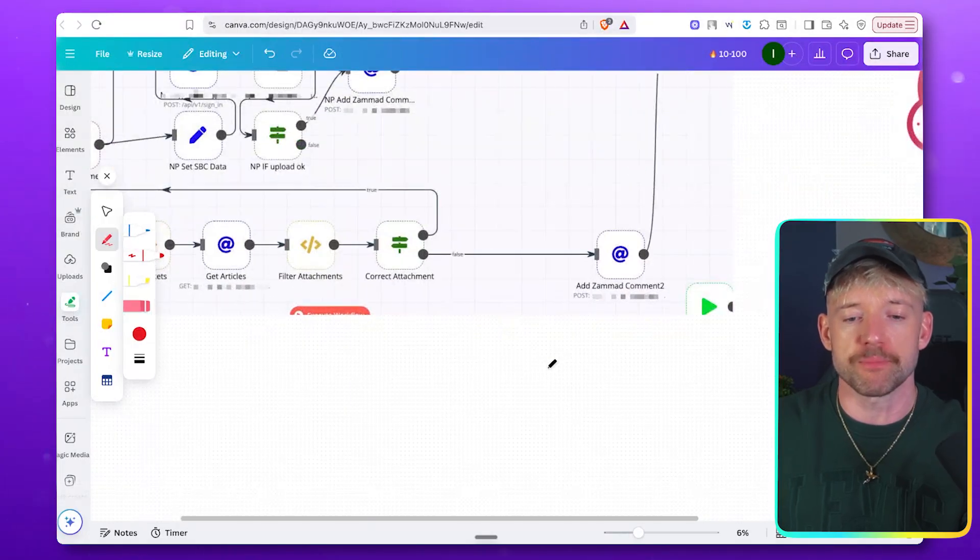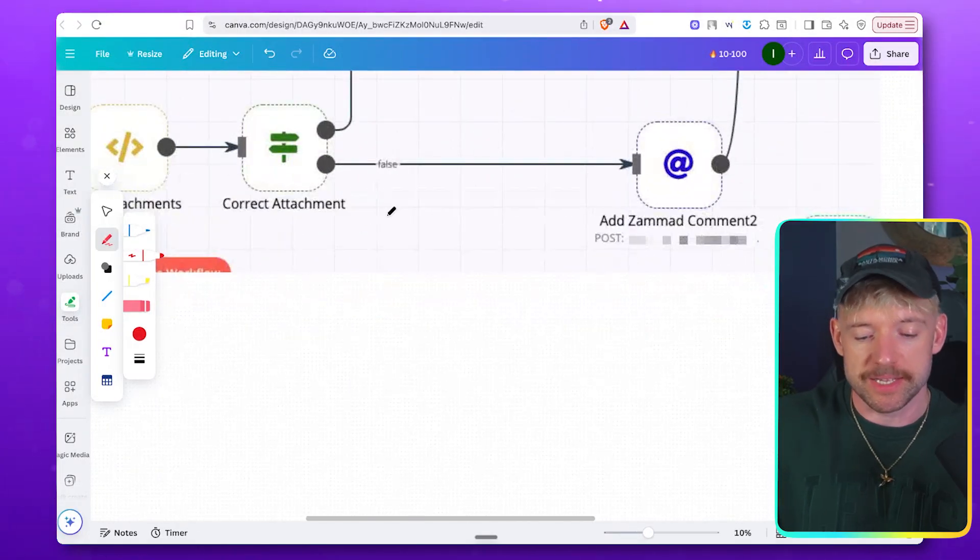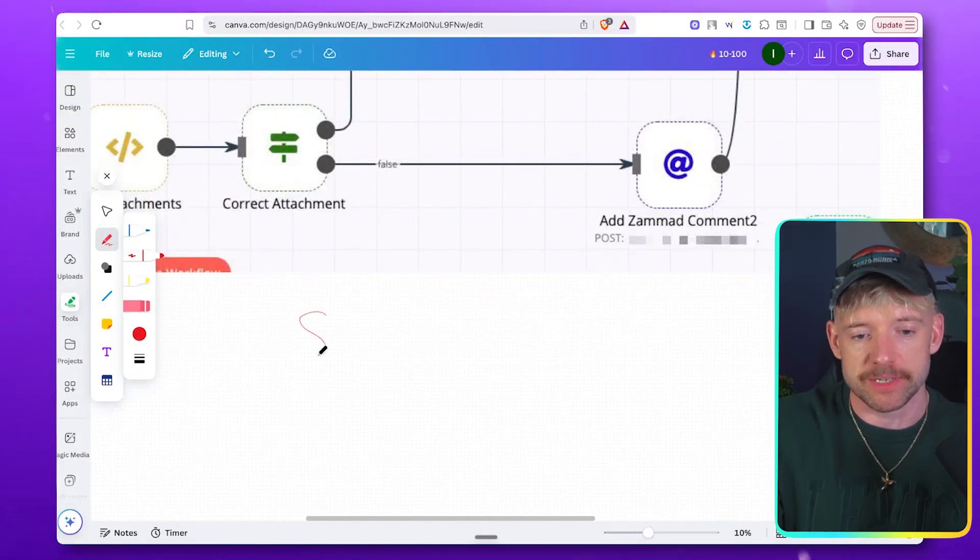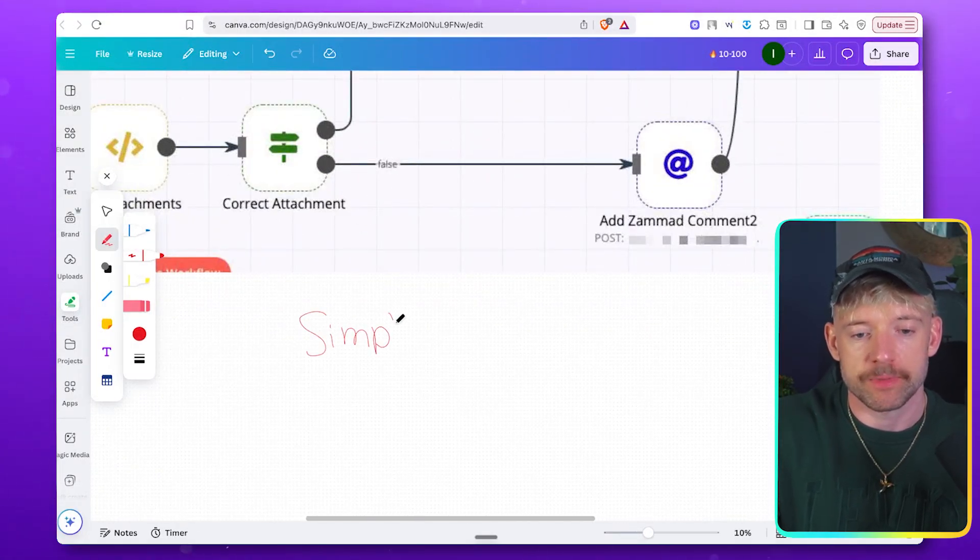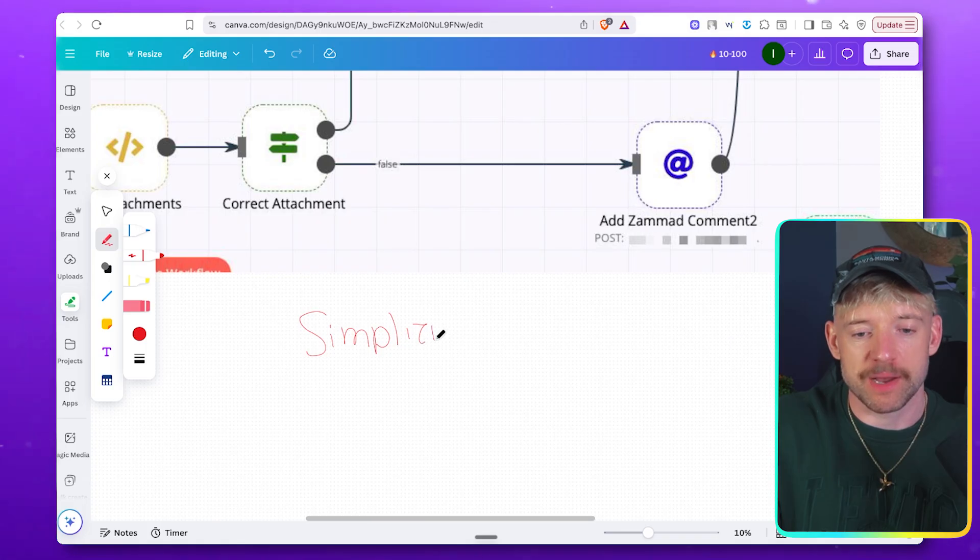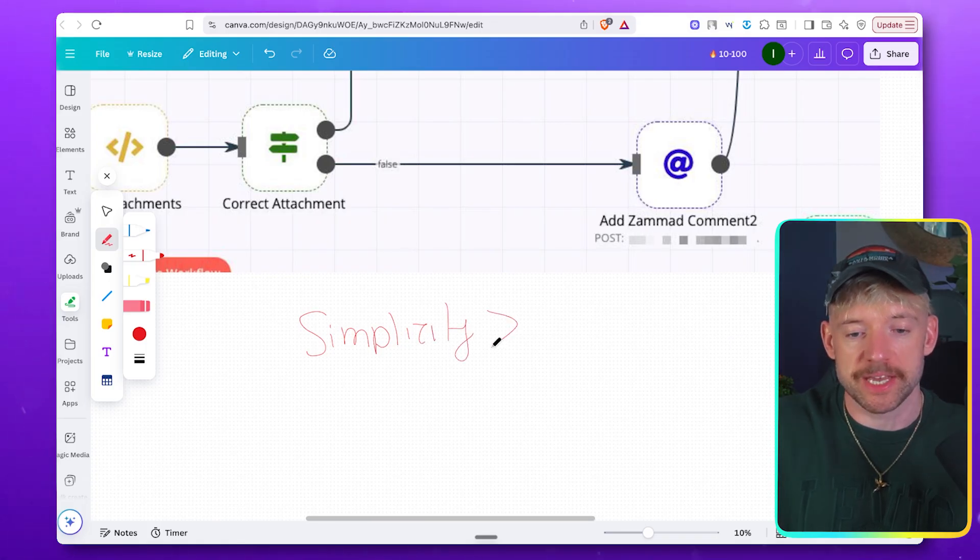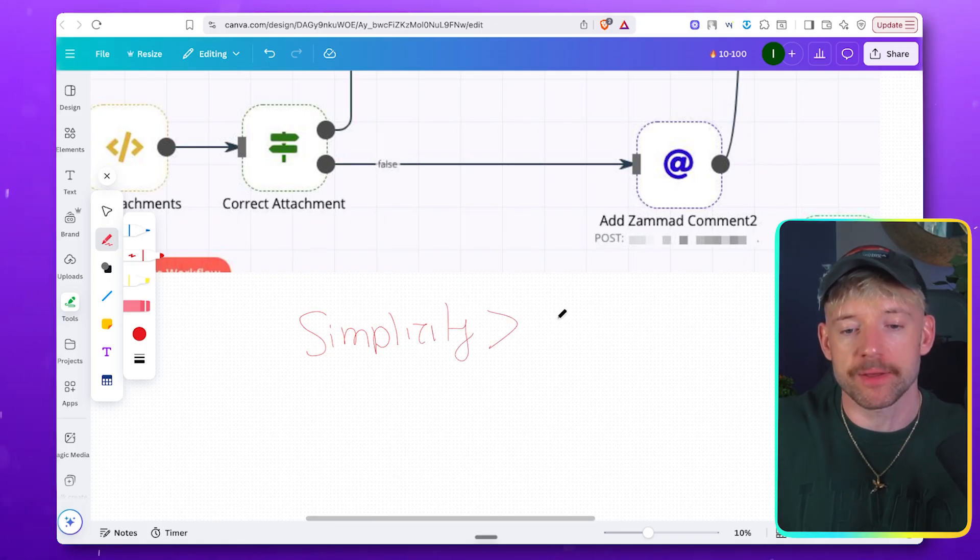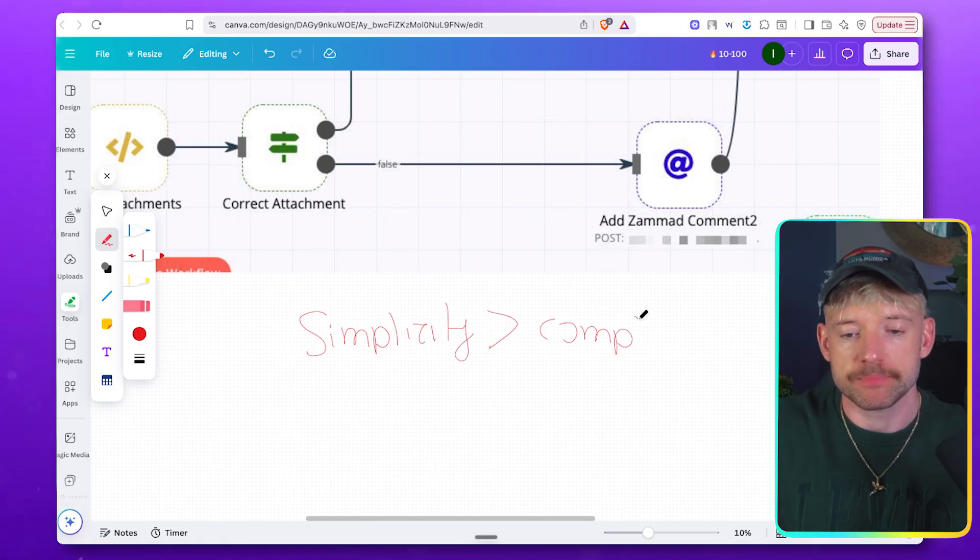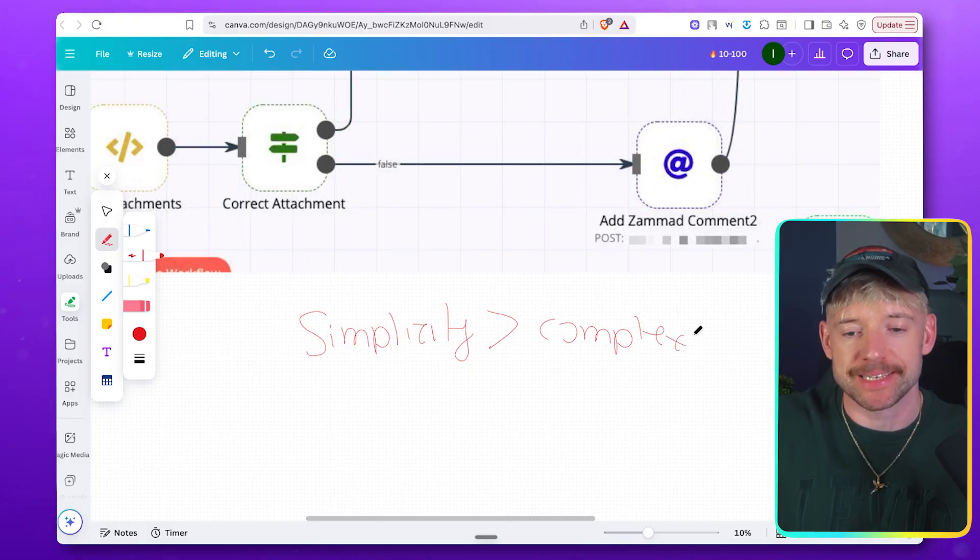The key concept here, really, really, really important, is that simplicity, and I must take the time to write this, crushes, is way better than complexity.